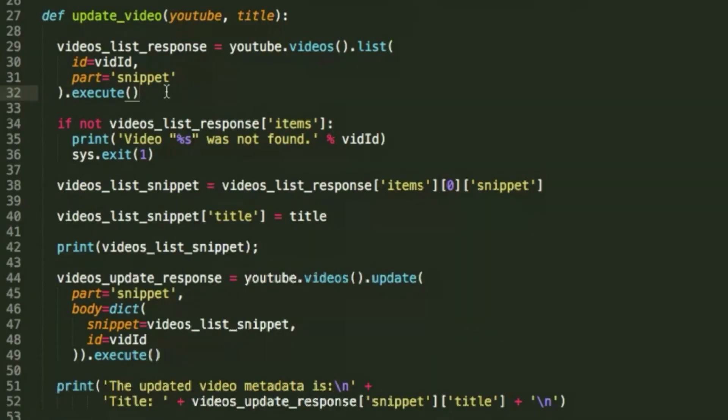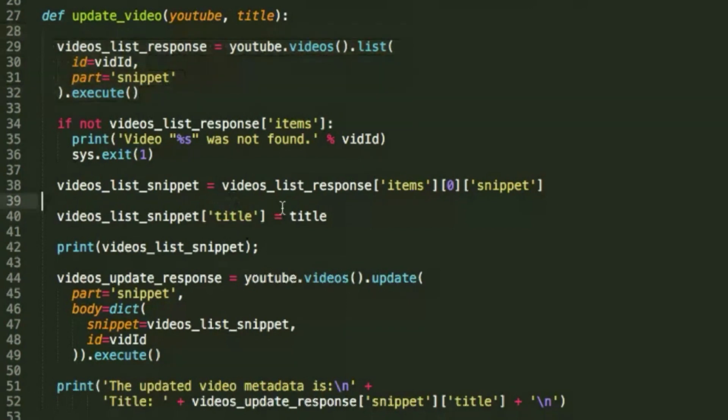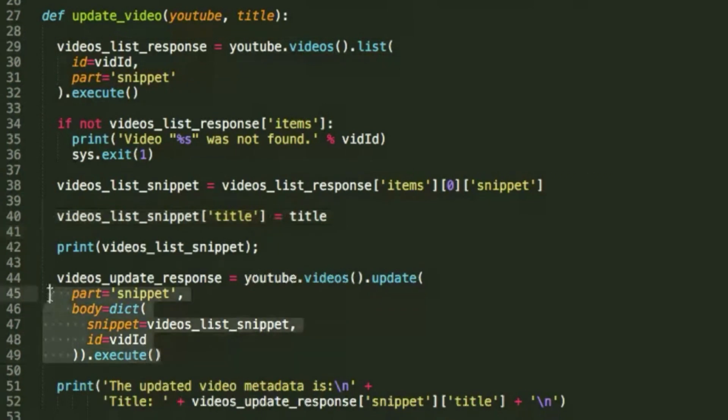After that is just a simple call to the data API to identify the video by its ID, replace the title with an input string that we're going to get, and print out a response for the user.